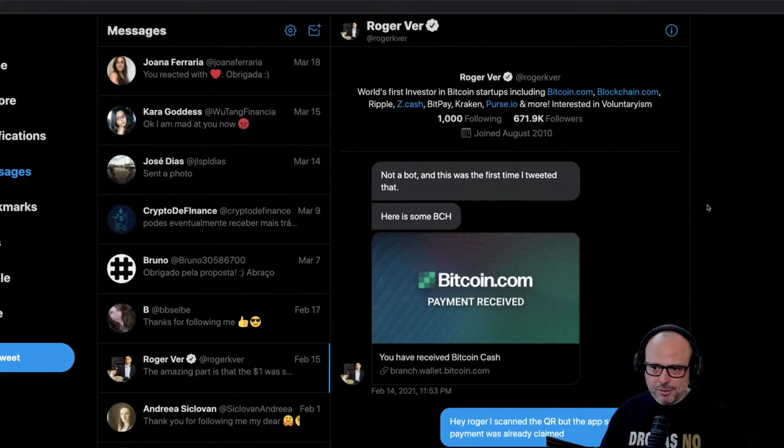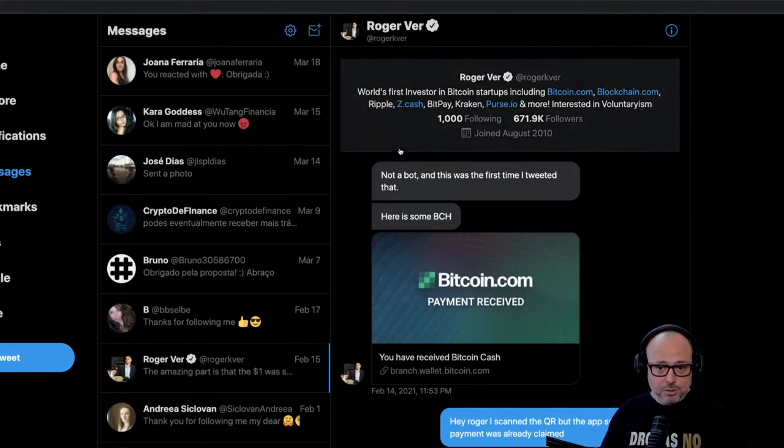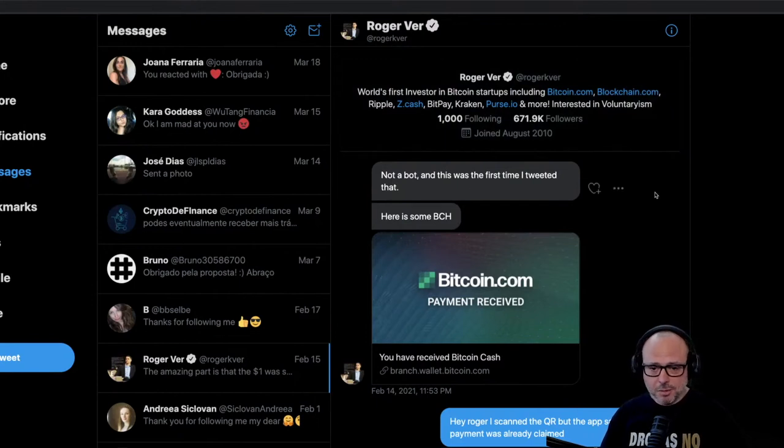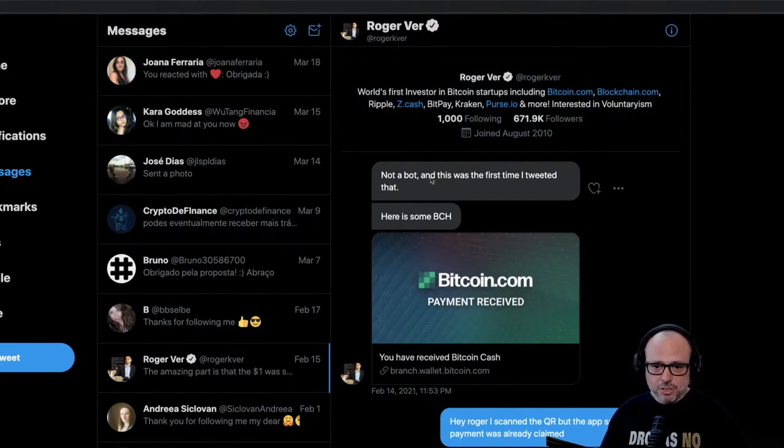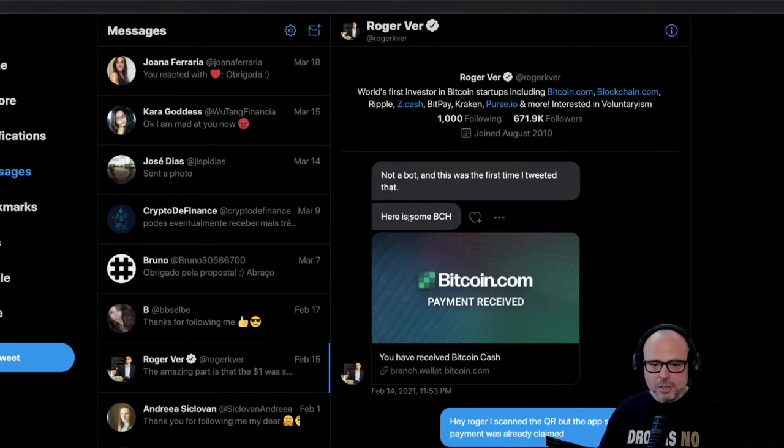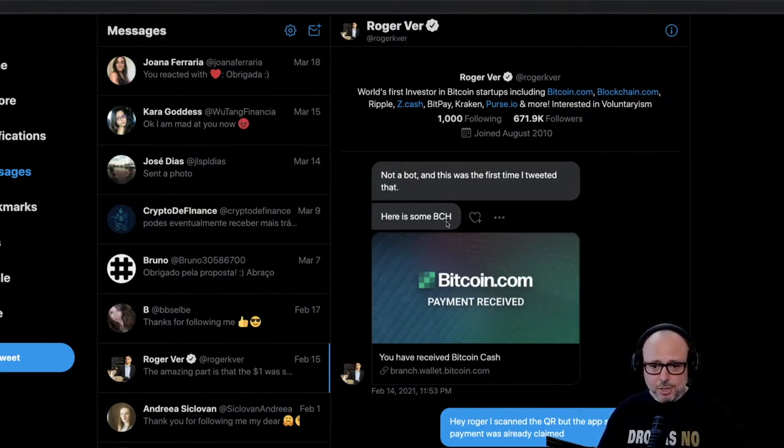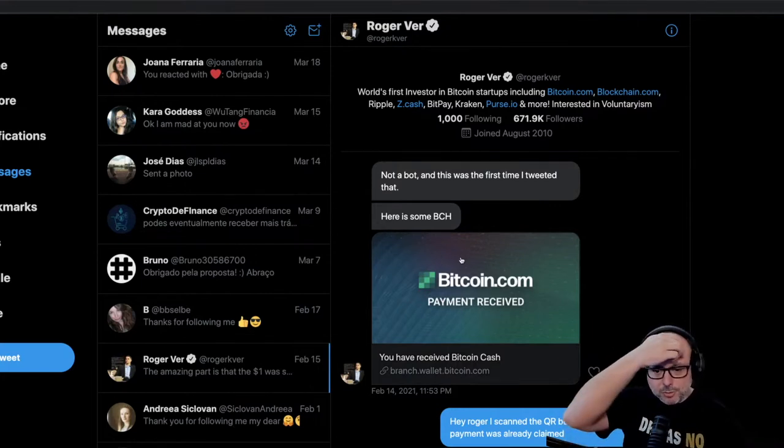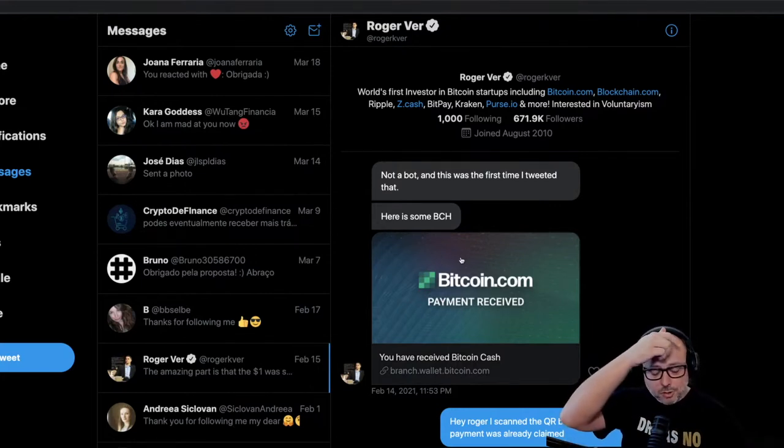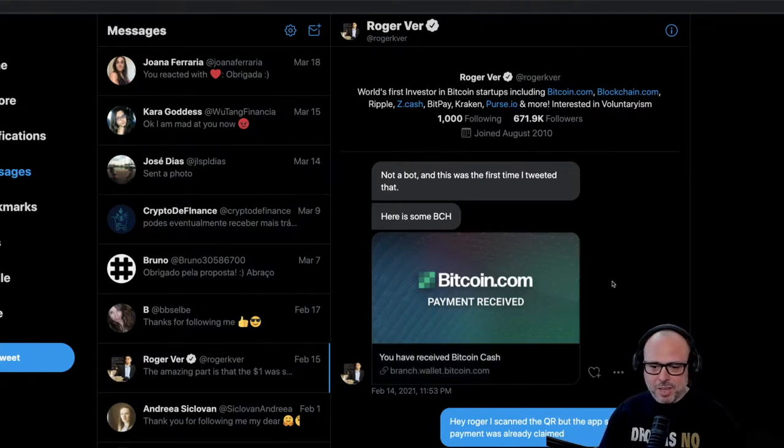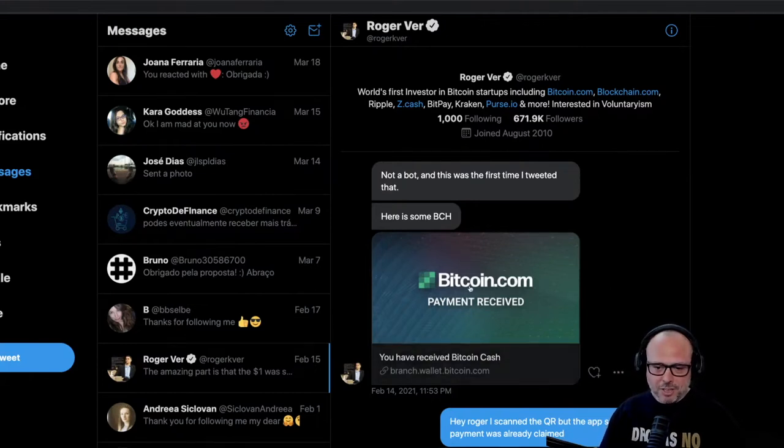And he actually approached me and sent me a DM - a direct message. He said 'Not a bot, and this was the first time I tweeted that,' which is not true of course, 'but here is some Bitcoin Cash.' So he decided to turn me to the dark side of the force, I guess. He offered me some Bitcoin Cash and basically forced me to